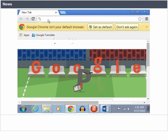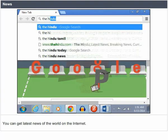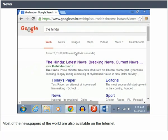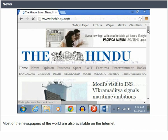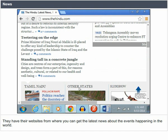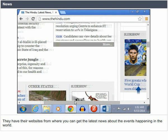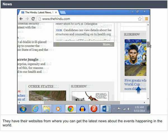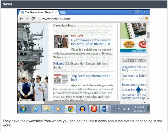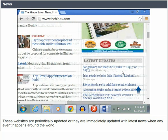News. You can get the latest news of the world on the Internet. Most of the newspapers of the world are also available on the Internet. They have websites from where you can get the latest news about events happening in the world. These websites are periodically updated, or immediately updated with the latest news when any event happens around the world.